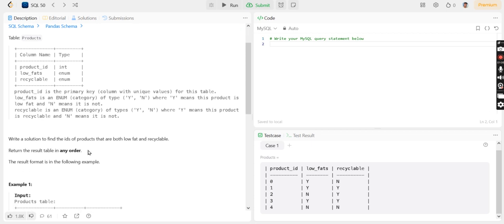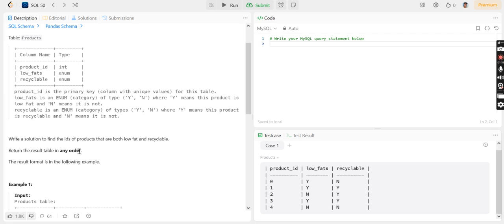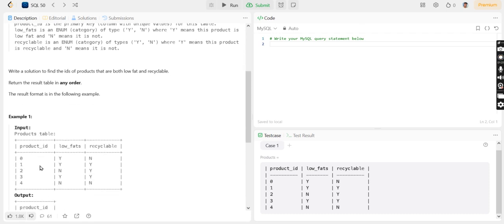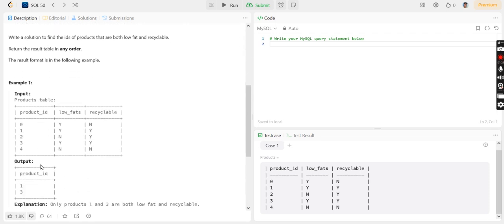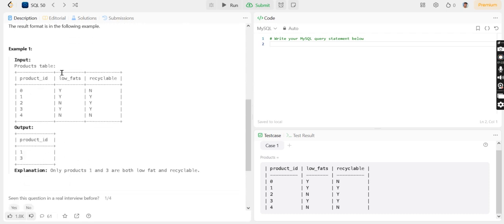We have to write a solution to find the product_id of products which have low fat and which can be recyclable. We can return the result in any order.